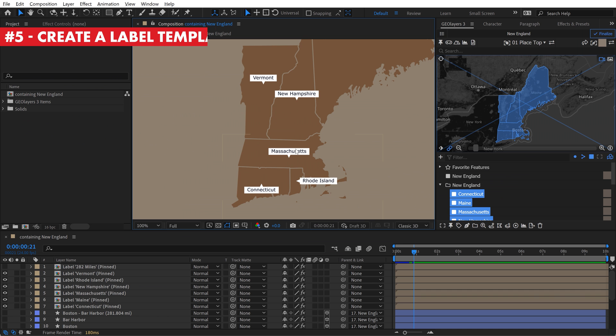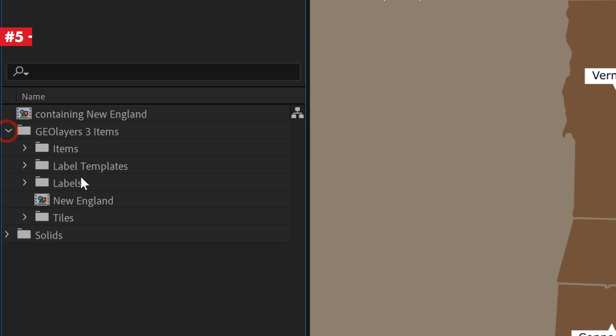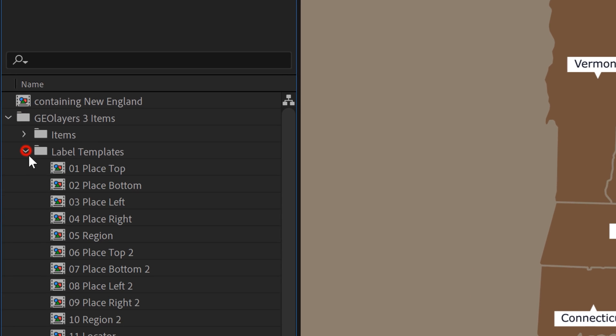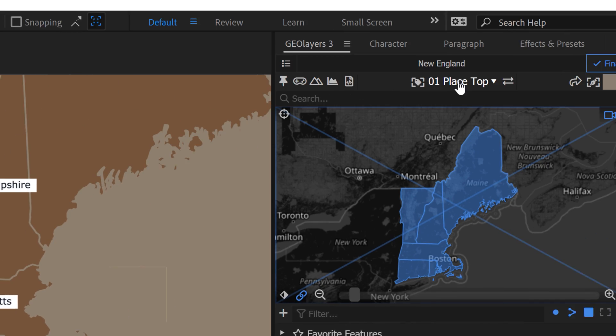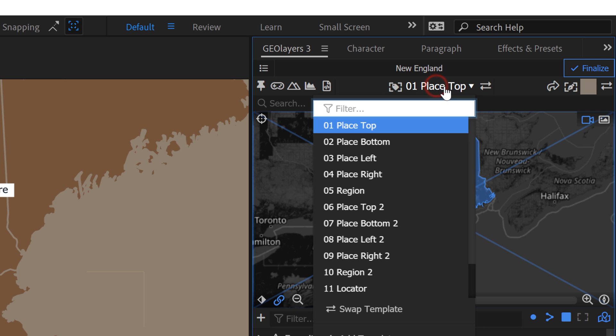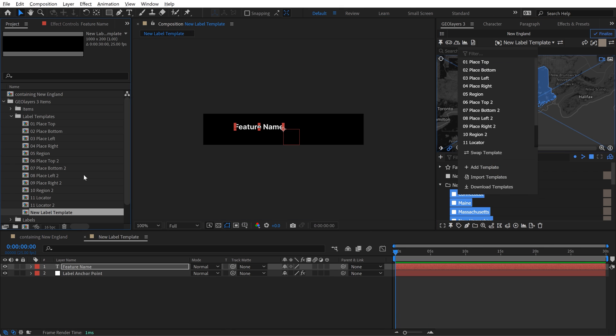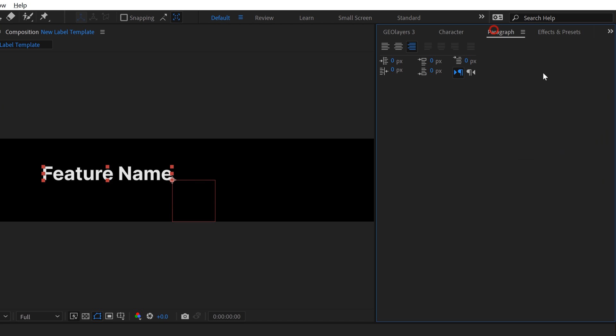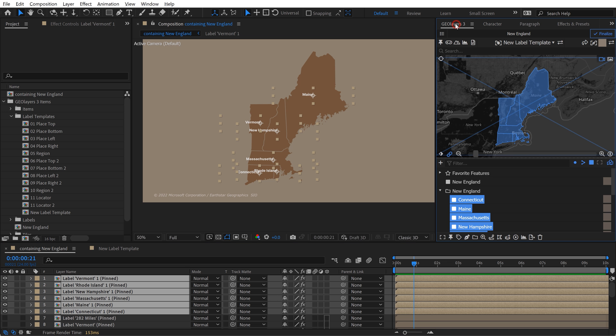Label templates are located within a subfolder of your GeoLayers 3 items folder, right there in the Project panel. To apply a label template in the GeoLayers panel, you'll see a drop-down menu right here. If you want to add a new template, simply scroll down and click on the Add Template button. This adds a new composition to your label templates subfolder and you can customize it as you wish. Basically, any composition that you throw into this folder will show up in the GeoLayers panel as a label template.